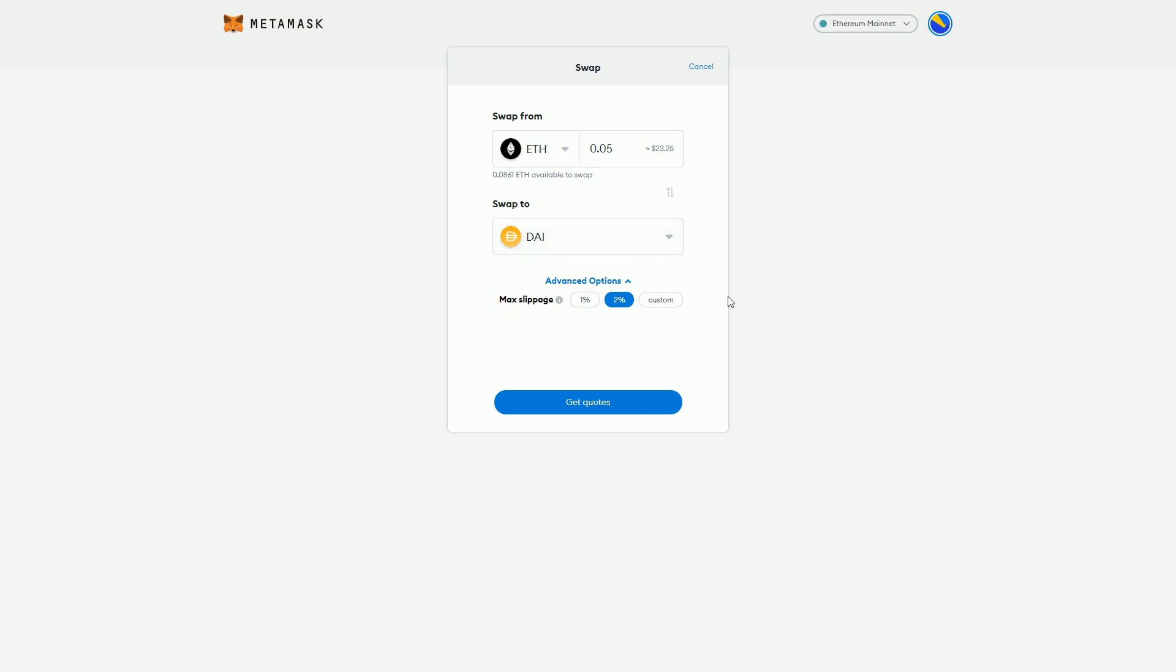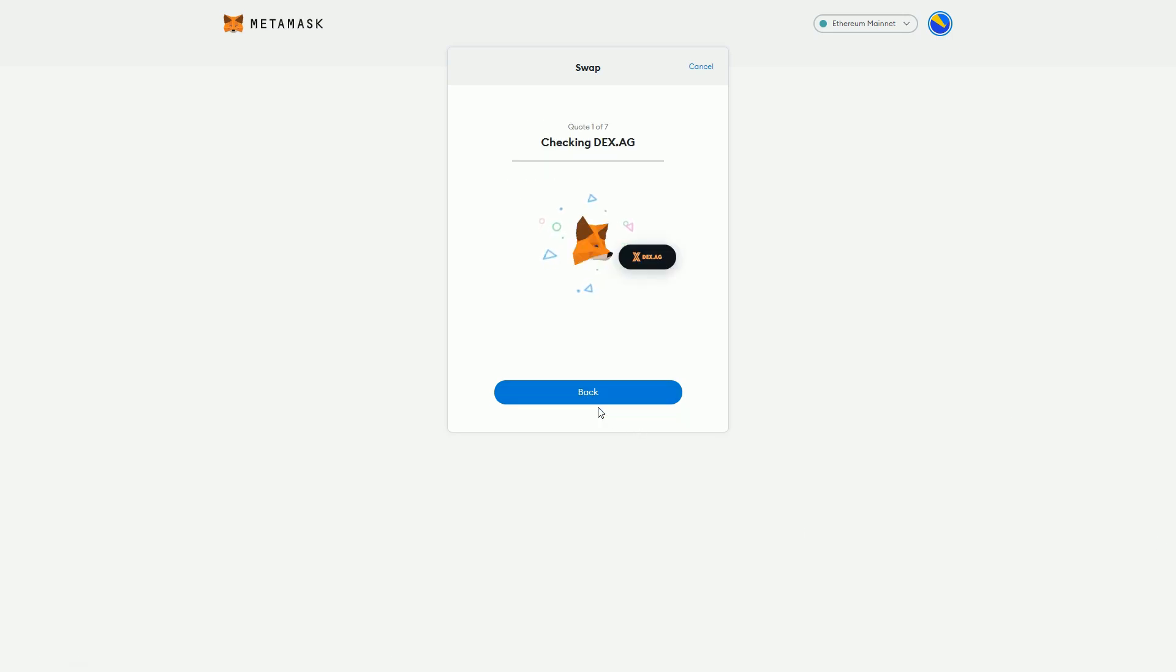We can set that so you don't lose efficiency, but we don't need that at the moment. We're going to get basically 23 DAI from our ETH, so go and get quotes.